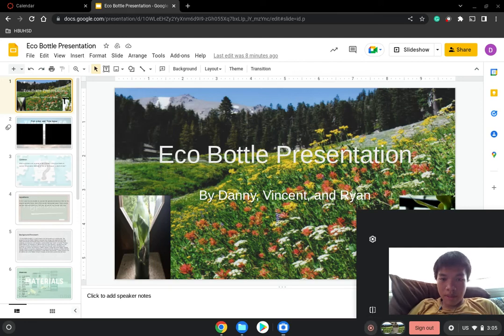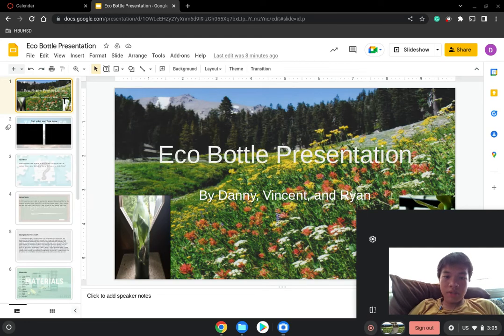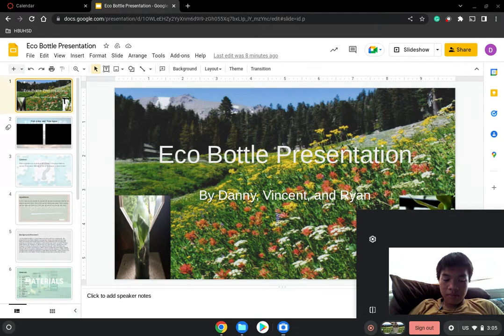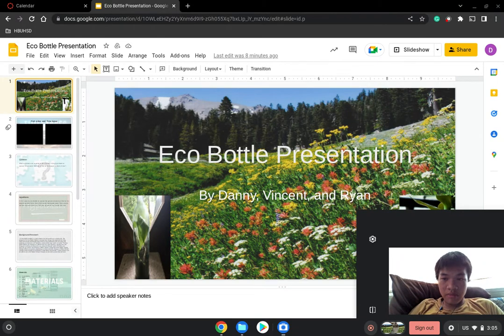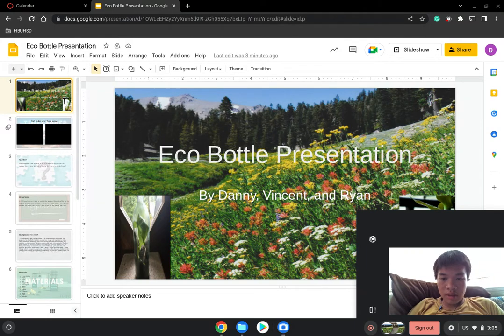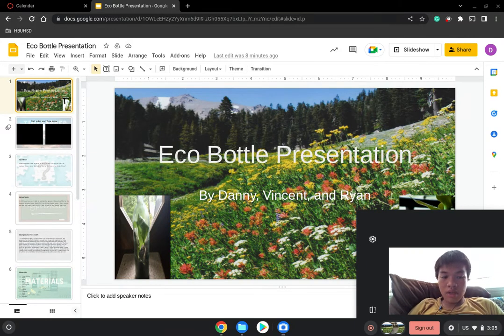Hi, my name is Danny, and this is my group's eco-bottle presentation. Unfortunately, my group members are not here to help me with this presentation, so I'm going to do it alone. But it is what it is.